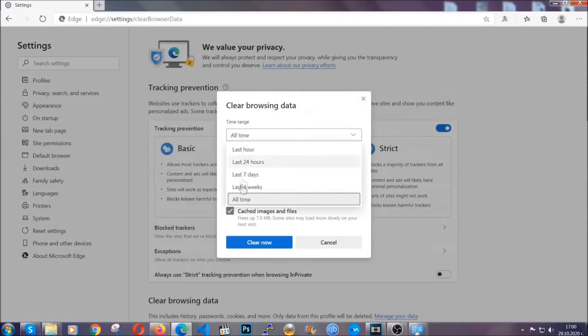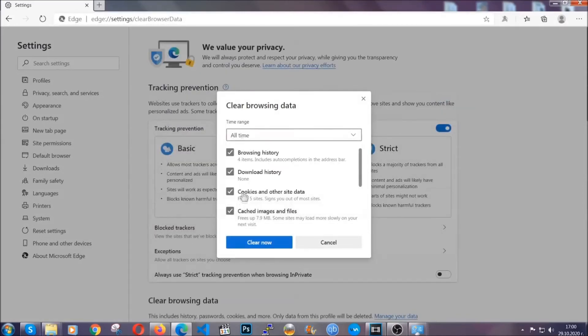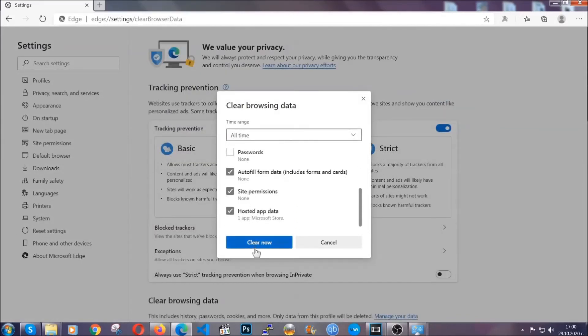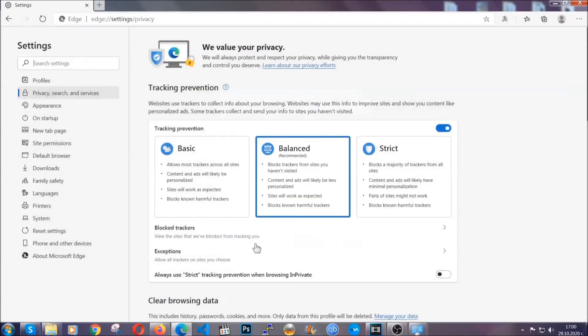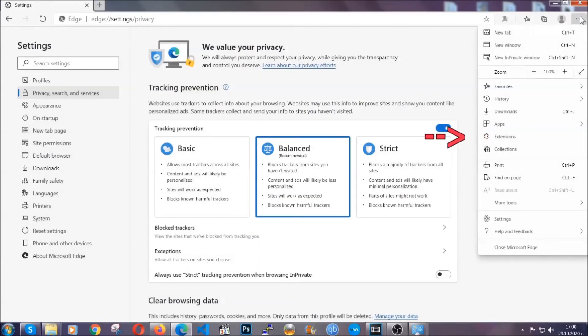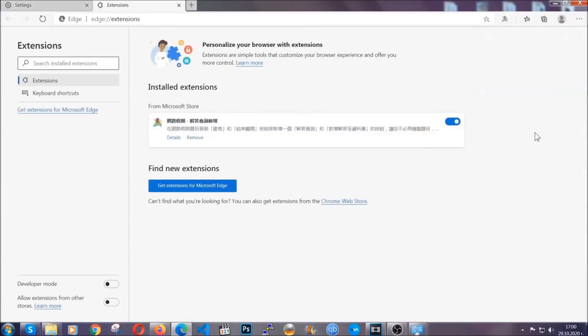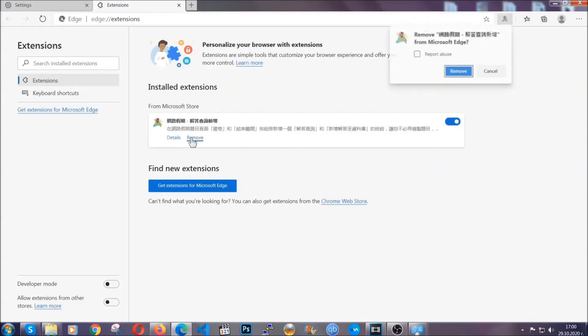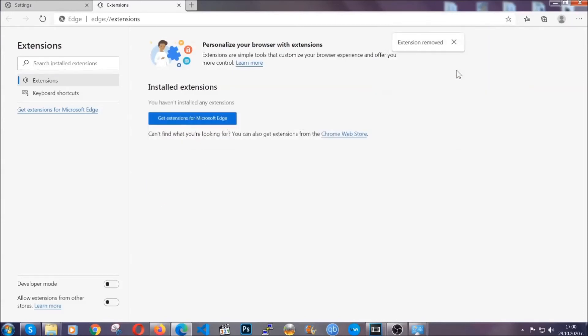You're going to select all time, you're going to tick everything besides passwords and you're going to clear now. And when it's done, you're going to clear any extensions by again going on the right corner and clicking on extensions. This will take you to any suspicious extensions which you can detect and remove again just like Chrome by clicking on the remove button. And that's it. Now we've got Edge covered.